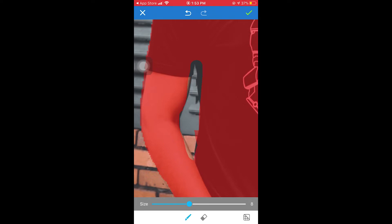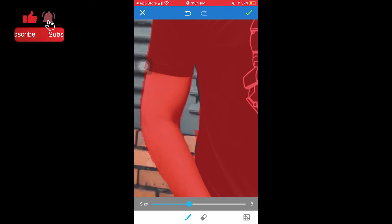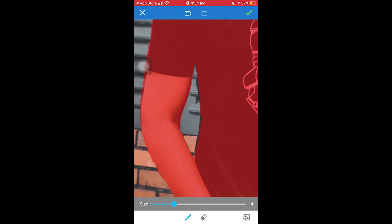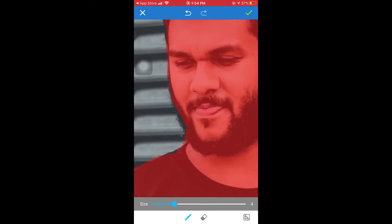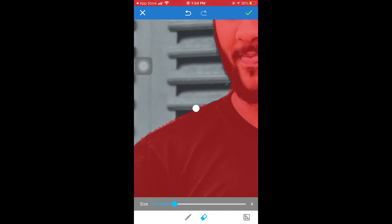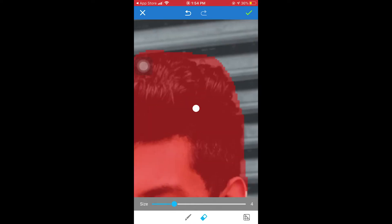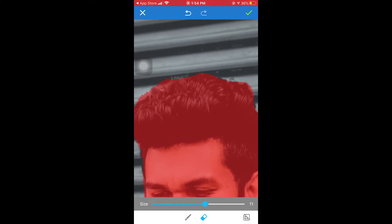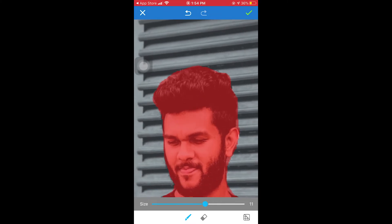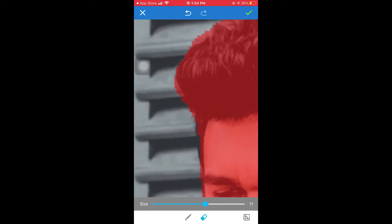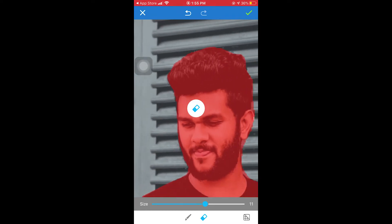I will show you how to make this video. I am going to put a drop in a mask and put a mask on the face.